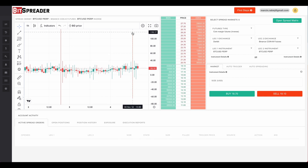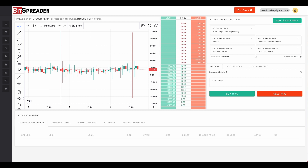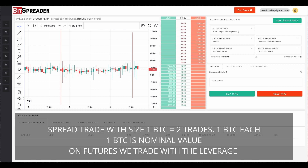Now let's do the math. For a spread trade size of one Bitcoin, buying for minus 10 dollars and selling for 40 dollars gives us a $50 profit. We still need to pay the exchange trading fees. There are two major factors that decide the profitability of arbitrage trades: speed and fees — we will get back to this in a second. One important note about the spread trade amount: one Bitcoin is the nominal value of each spread trade leg.